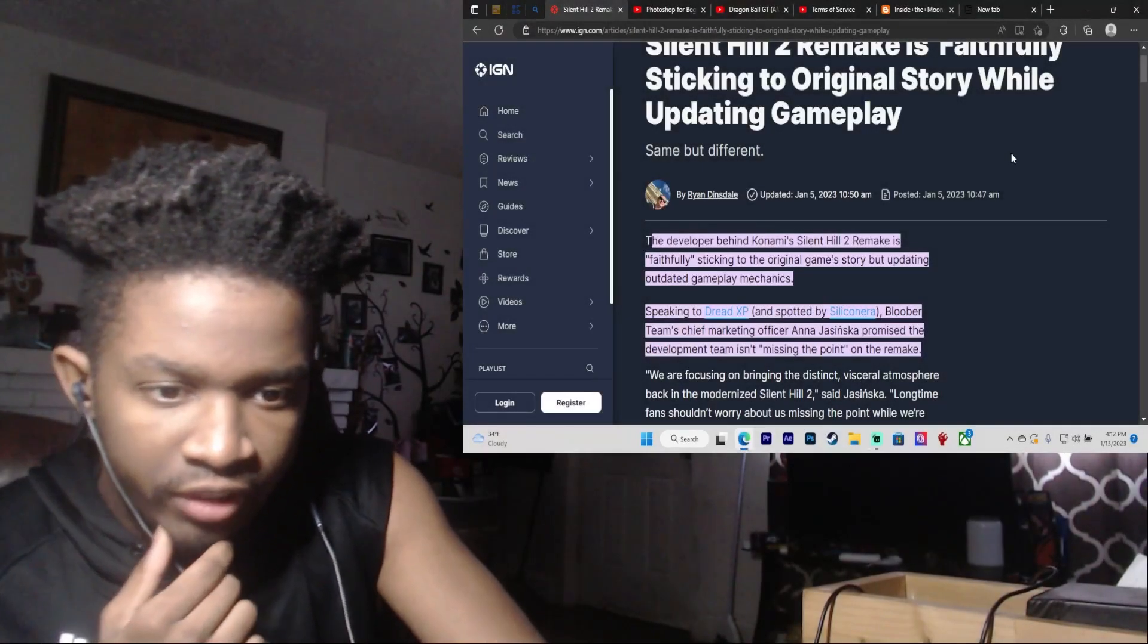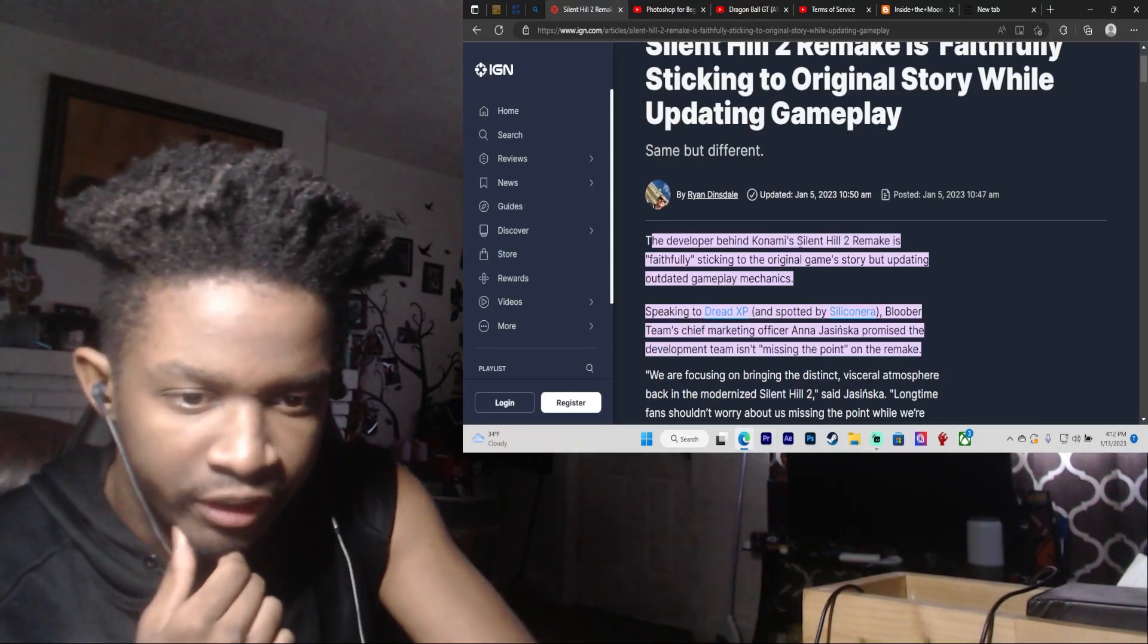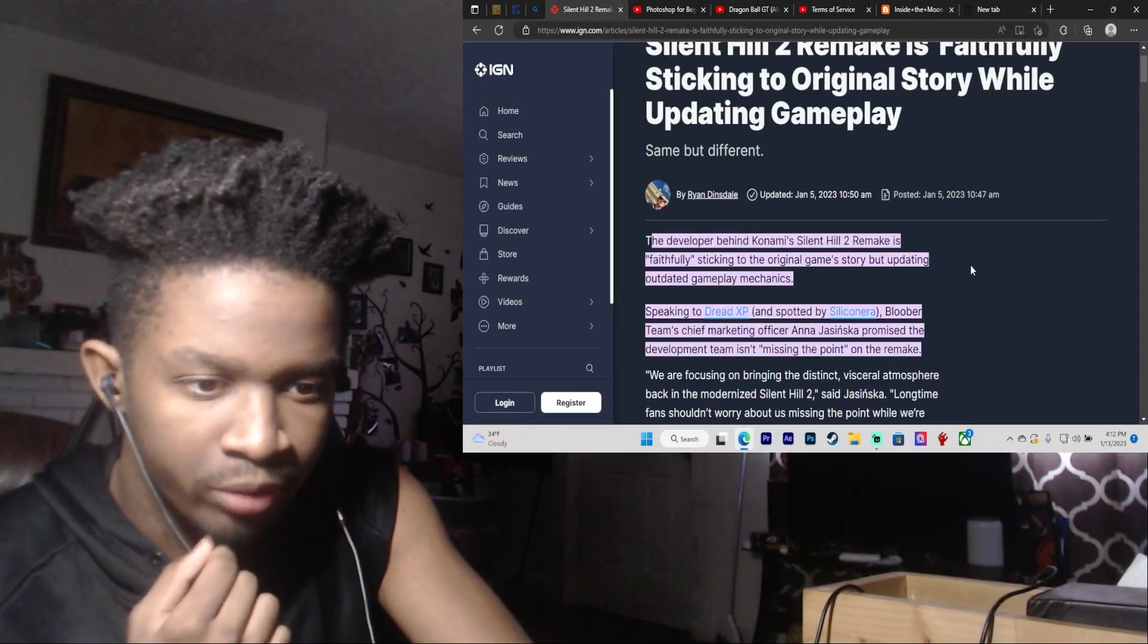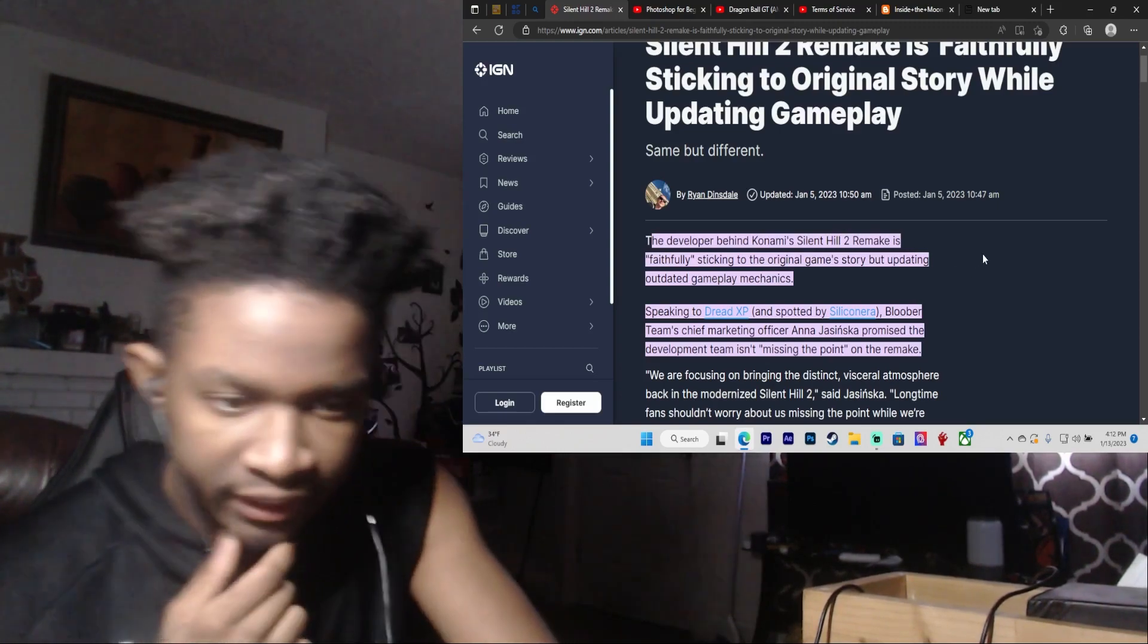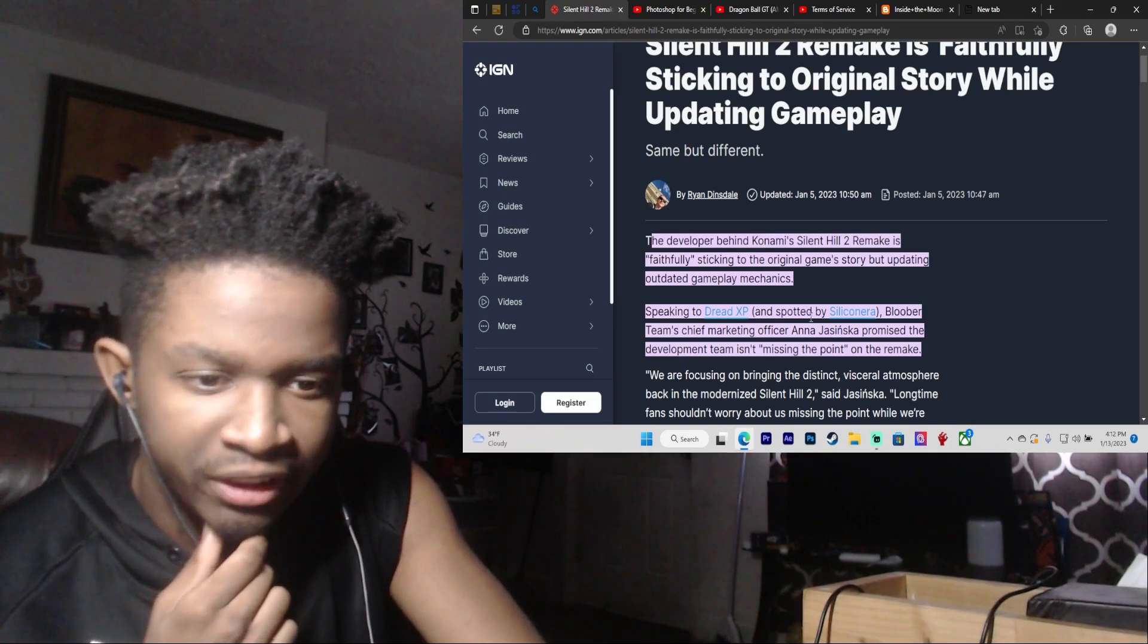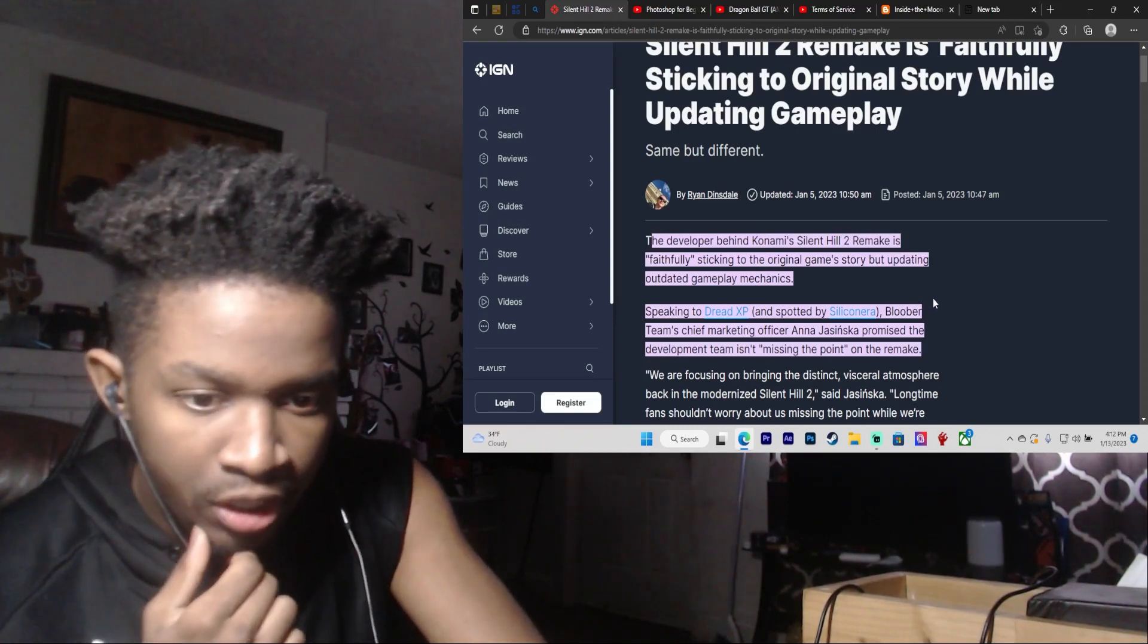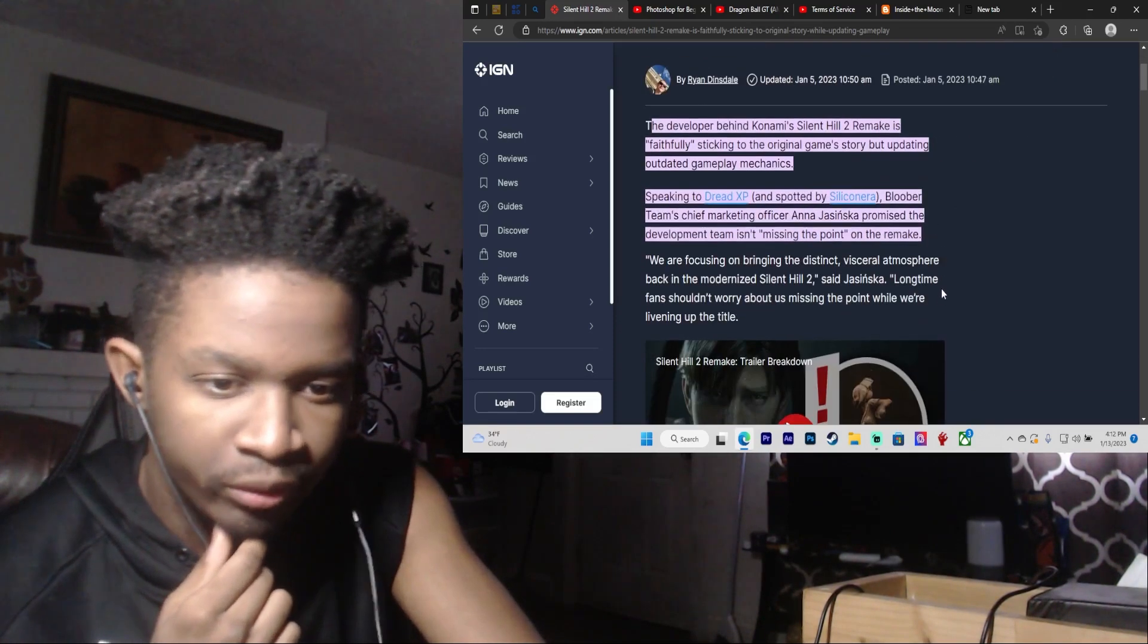The developer behind Konami's Silent Hill 2 remake is faithfully sticking to the original game's story but updating outdated gameplay mechanics. Speaking to Dread XP and spotted by Siliconera, Bloober Team's executive officer Anna promised the development team isn't missing the point on the remake.